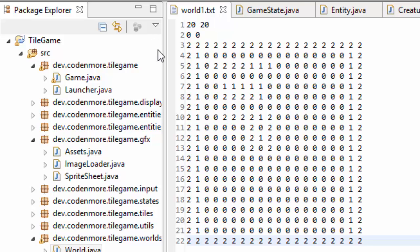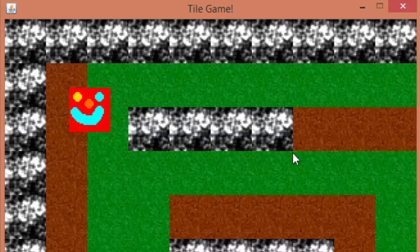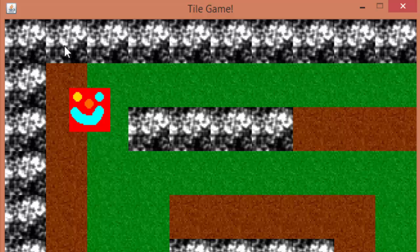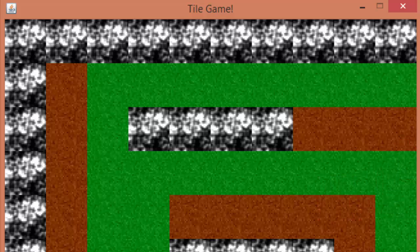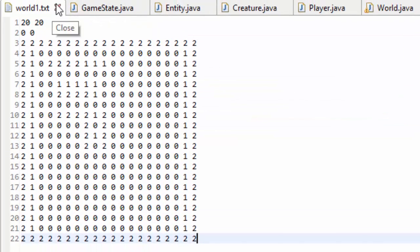I went ahead and changed my world1.txt file to be a 20x20 tile map so we get a bigger map. If we run this, it's obviously not fitting on the screen — it's actually being drawn outside of the screen so we can't see everything. If we move our player off the screen, we can't see him anymore. We have to add some ways to move around the map so we can follow the player or other entities, allowing us to use bigger maps while keeping the same screen size and tile size.